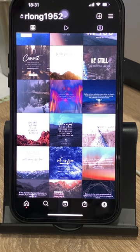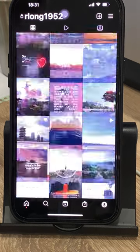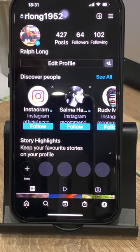All you do is tap on the time at the top of the screen, and there you go — it scrolls right to the beginning again.